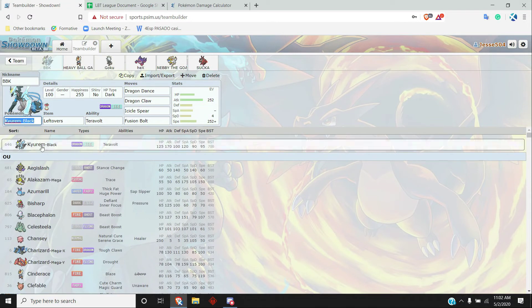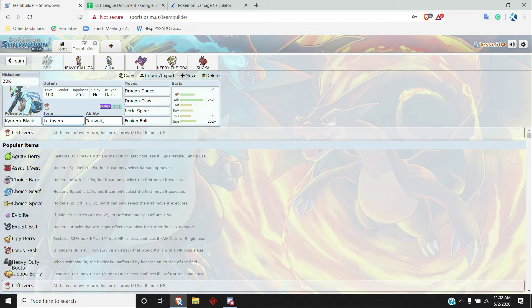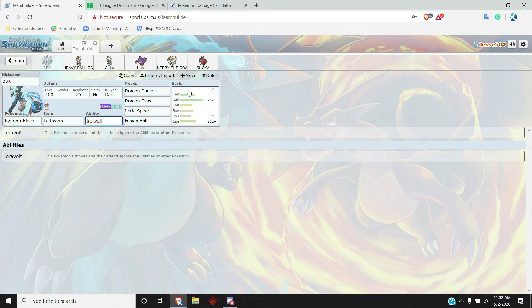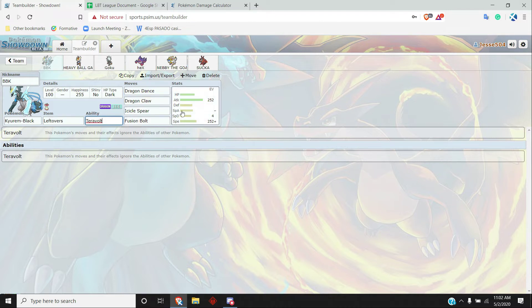To start it off, I just wanted to grab Kyurem Black with Leftovers, Teravolt, Dragon Dance, Dragon Claw, Icicle Spear, Fusion Bolt. Just a really strong physical breaker that not a lot of his team can hold up to, especially once that Ferrothorn goes down. Not really too much that can hold this thing back.